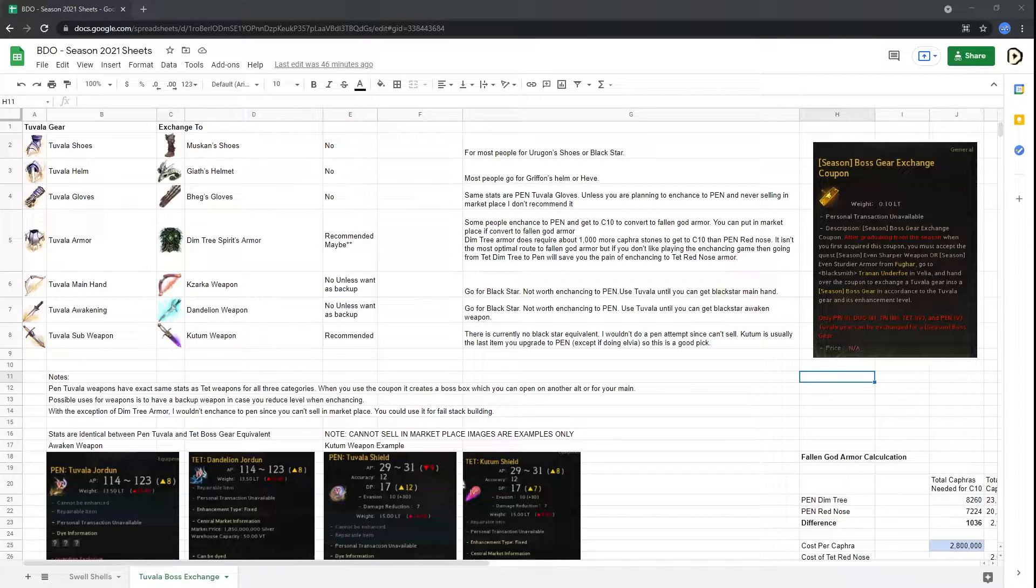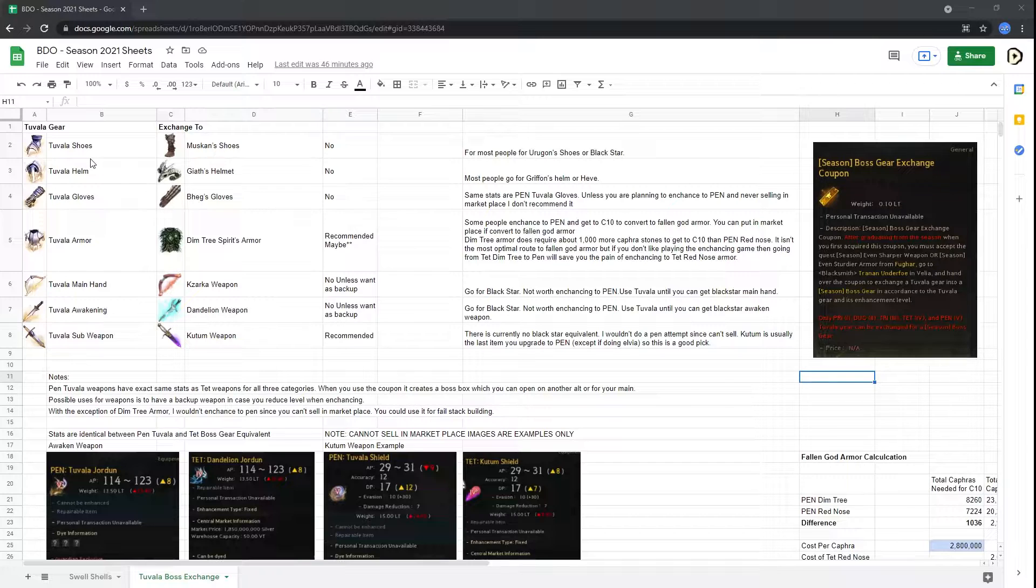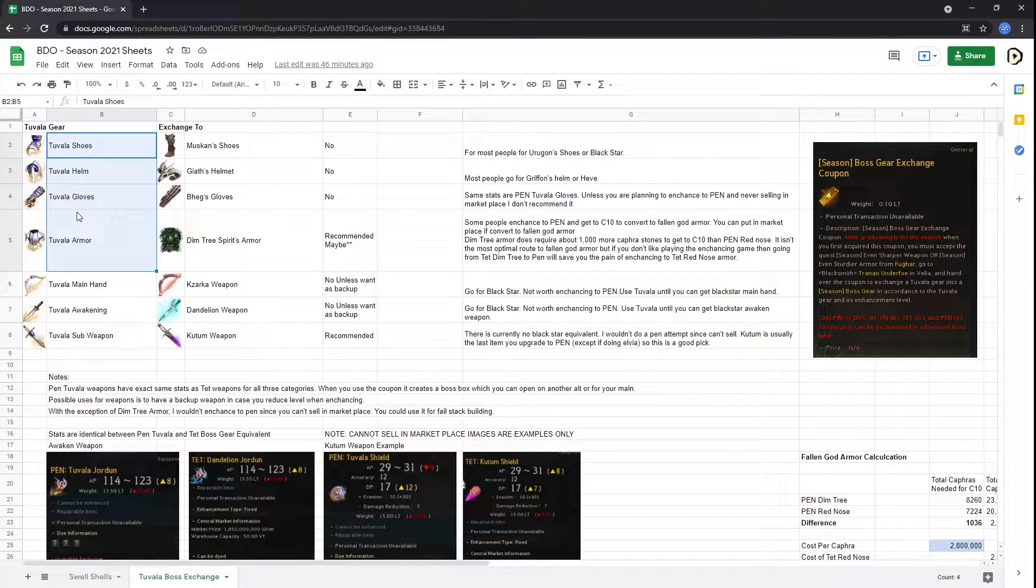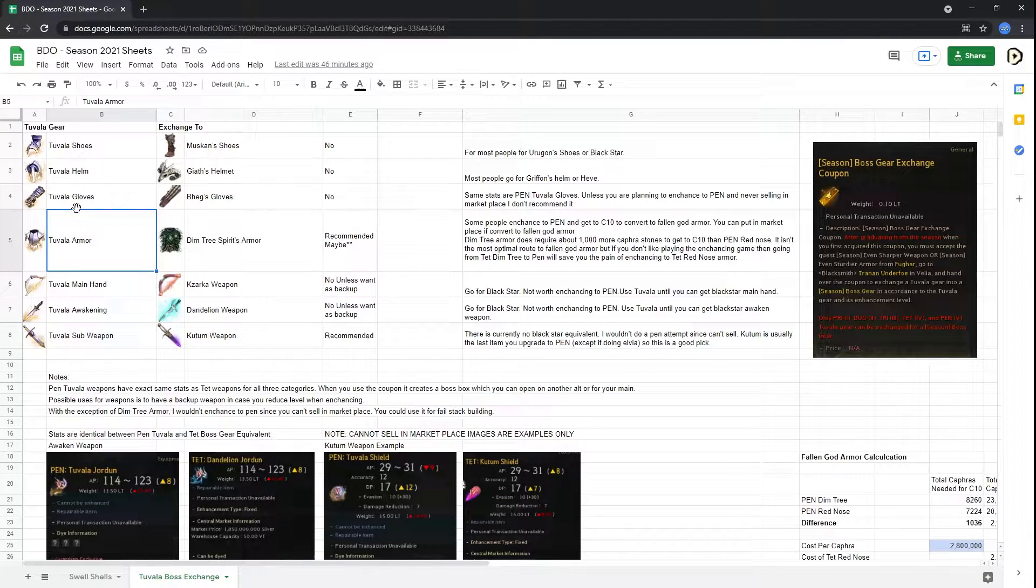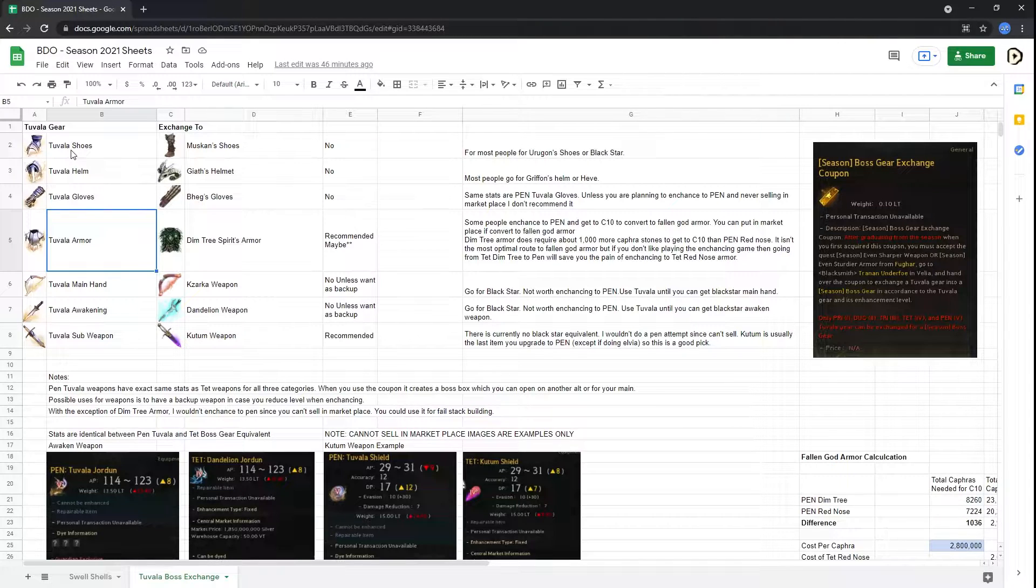Now, real quick, the way you use this Season Boss Exchange Coupon is you take your Tuvala gear and convert it to off-season. During early graduation, you can use conversion stones, or you can wait until the season event ends, and then these will be converted automatically.